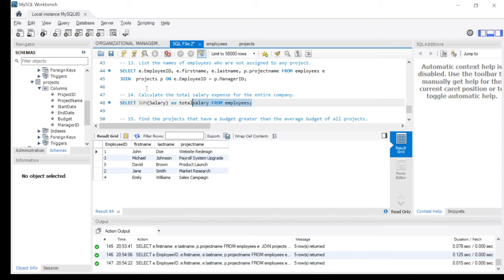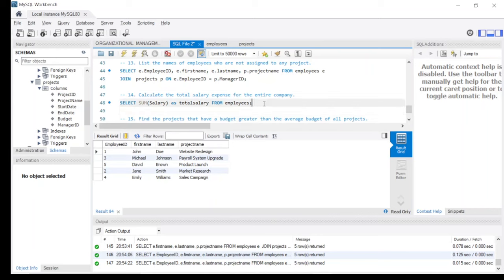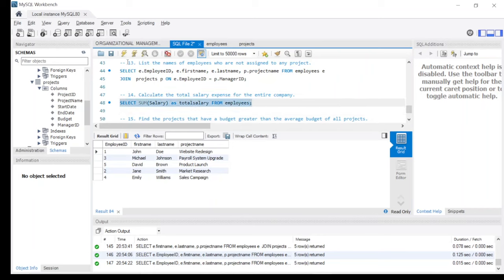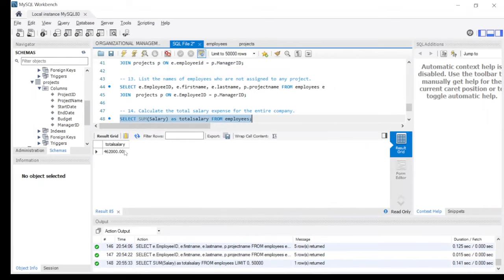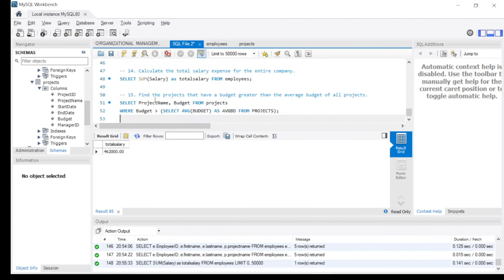The fourteenth statement is: calculate the total salary expenses for the entire company. The query simply does: SELECT SUM(salary) AS total_salary FROM employees. The result is 462,000 USD as the total salary being paid across the entire organization.